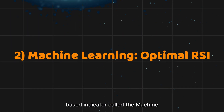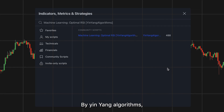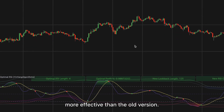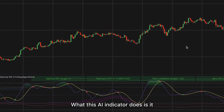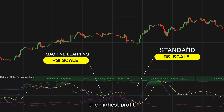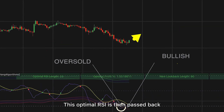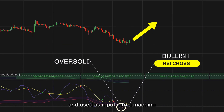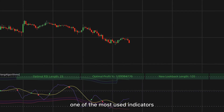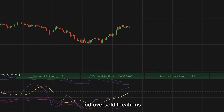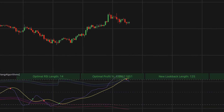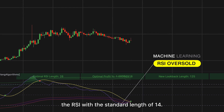In second place, I put an AI-based indicator called the Machine Learning Optimal RSI by Yin-Yang Algorithms. This AI RSI is 10 times more effective than the old version. It rates multiple different RSI lengths to determine which RSI-to-RSI MA cross produces the highest profit within the look-back span. This optimal RSI is then passed back and used as input into a machine learning calculation. RSI is one of the most used indicators for identifying overbought and oversold locations, and when it crosses its moving average line, it may indicate good locations to buy and sell.